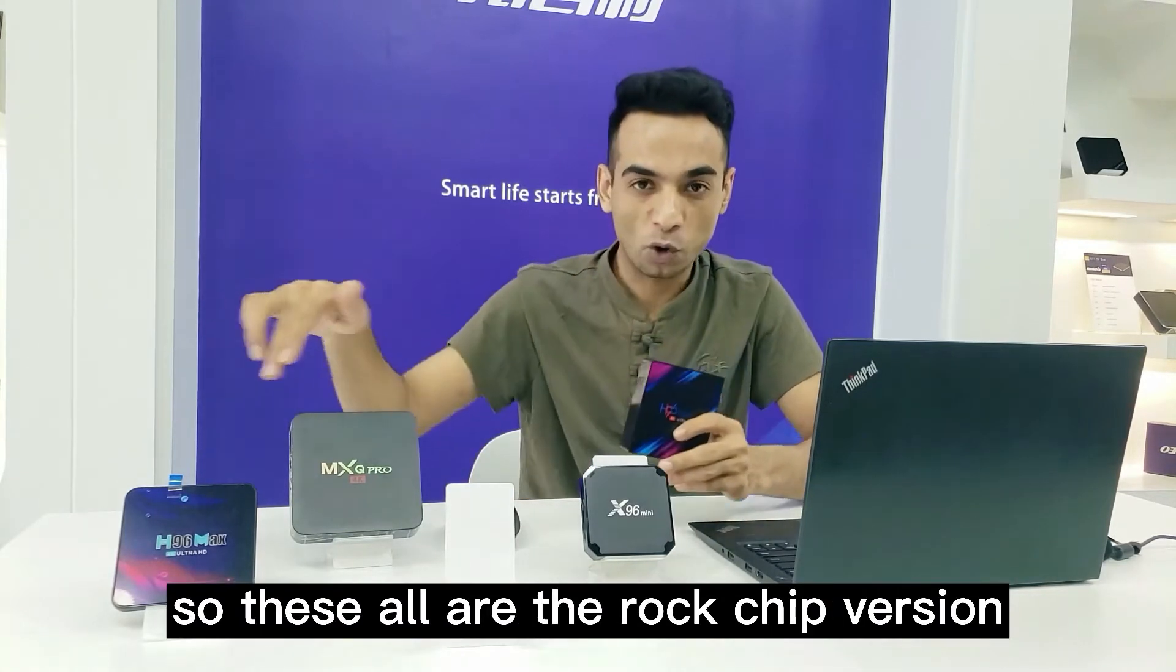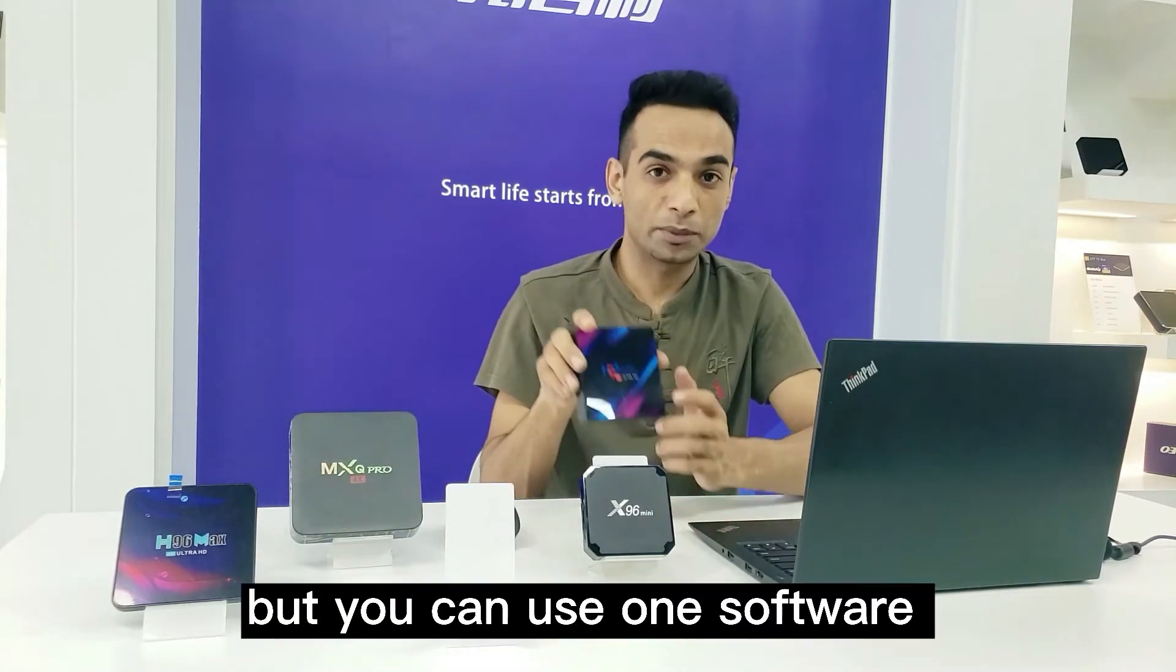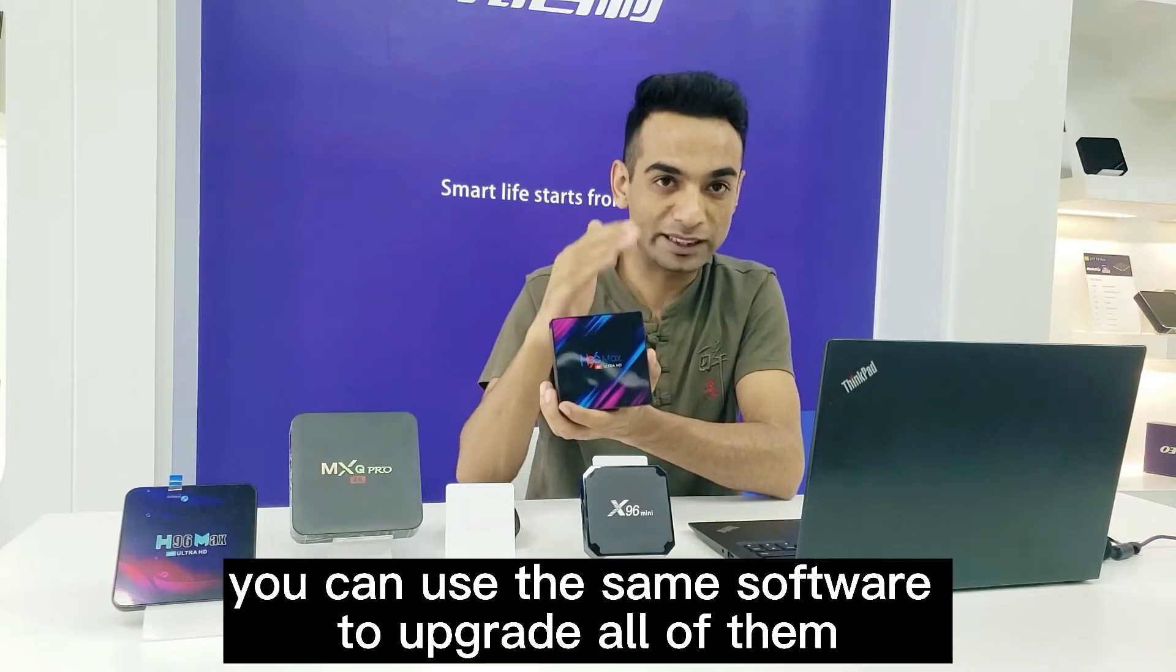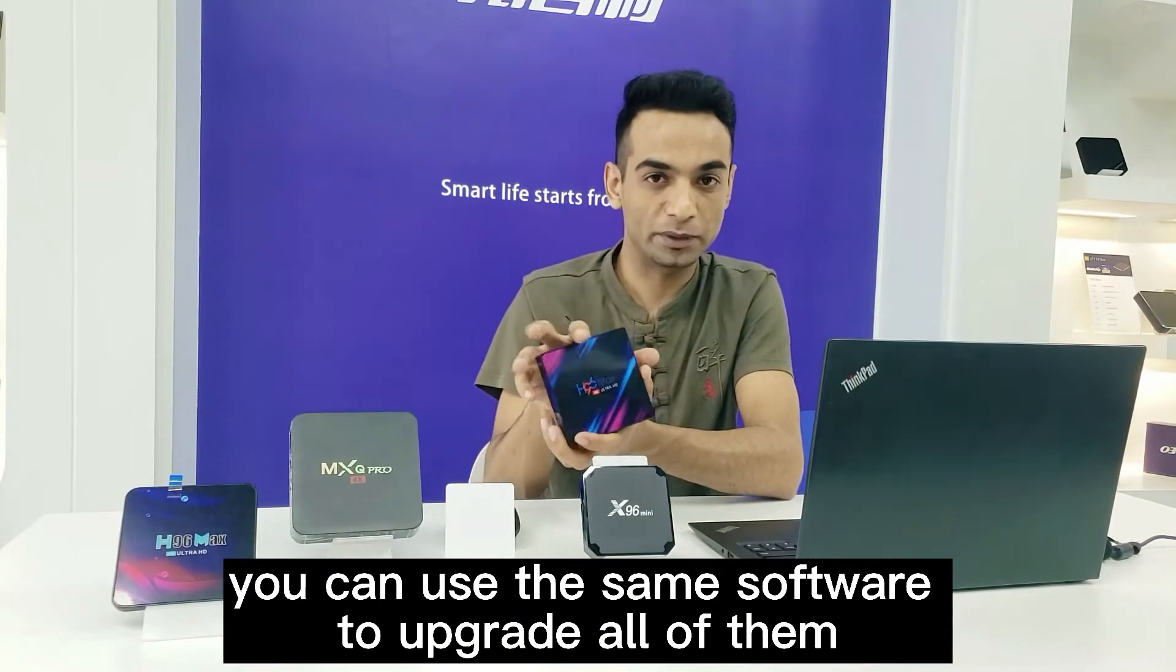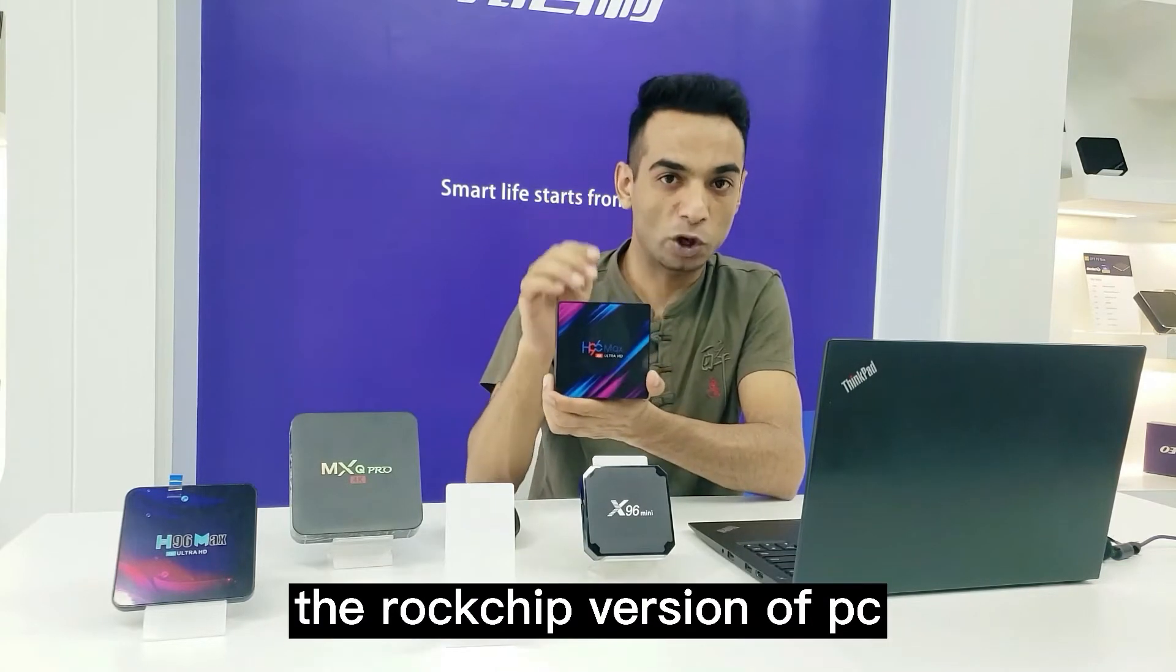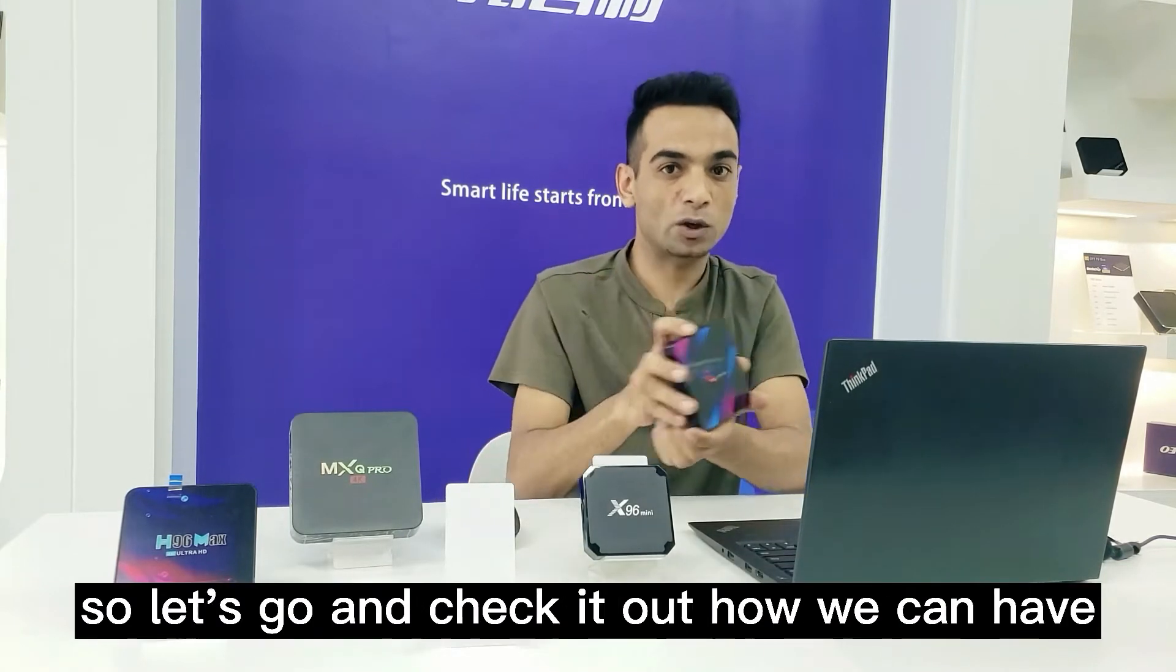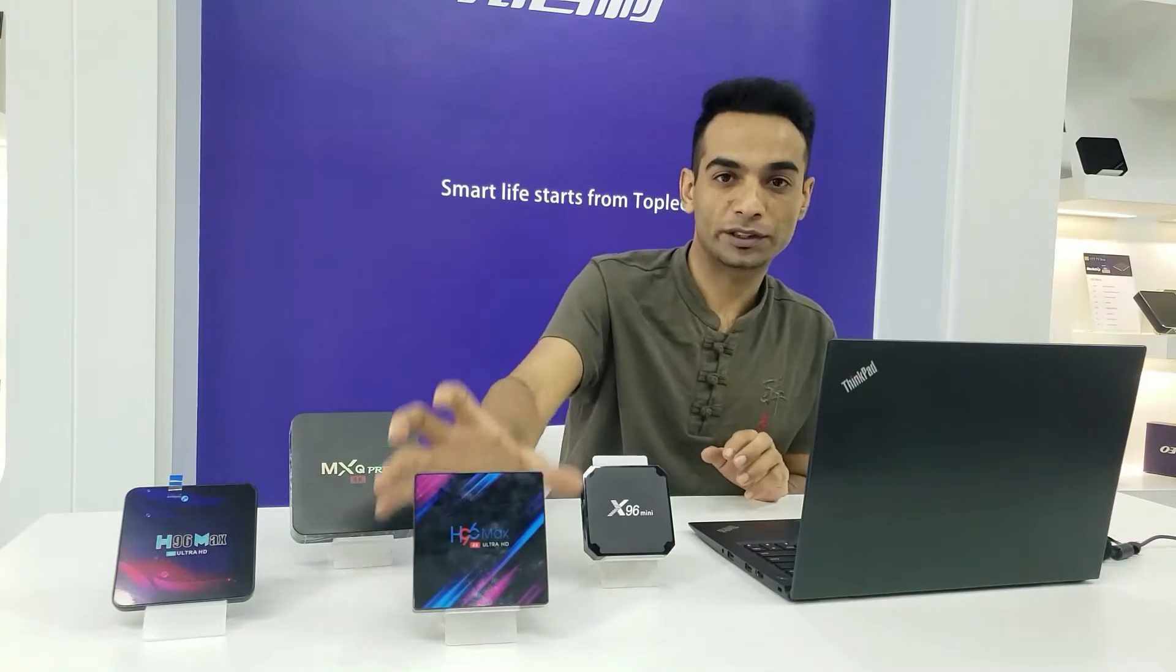These are all Rockchip versions, but you can use one software to upgrade all of them. I'm going to show you today how to upgrade the Rockchip version TV Box. Let's check out how to upgrade.